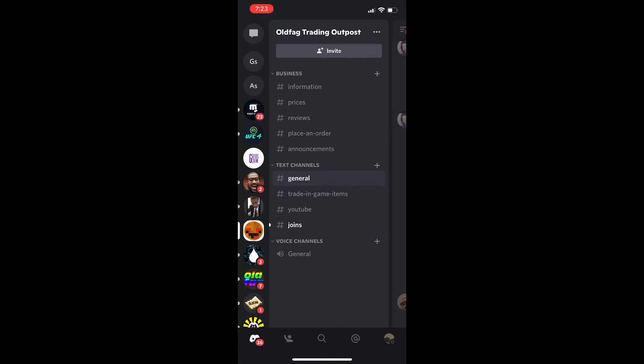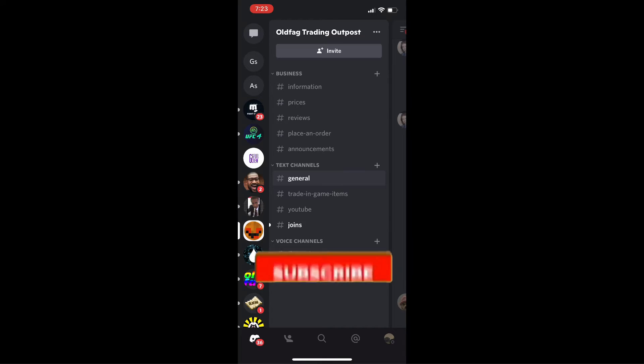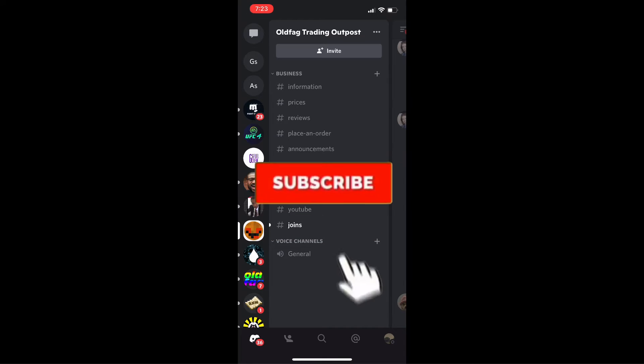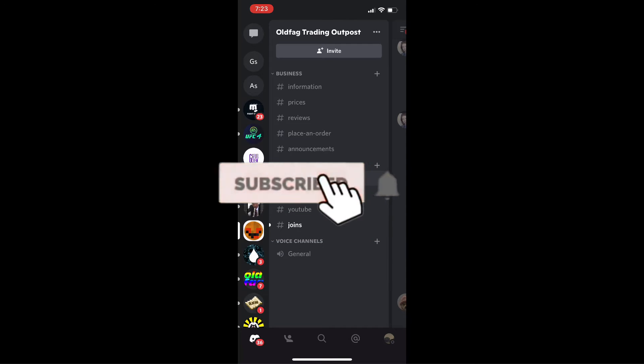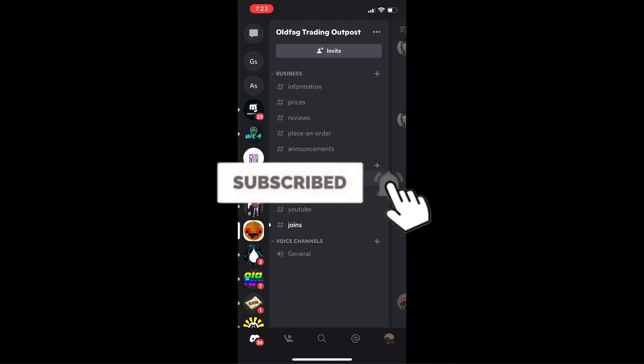Once you get your Discord app opened, you're going to hit your profile picture in the bottom right hand corner. On the toolbar, it's going to be all the way to the right.